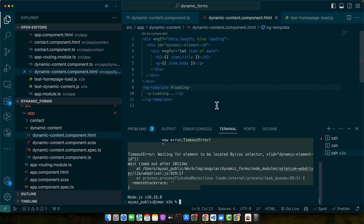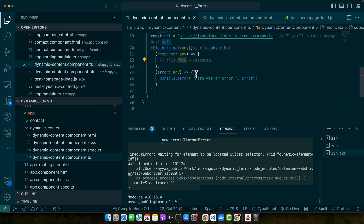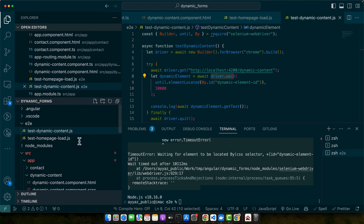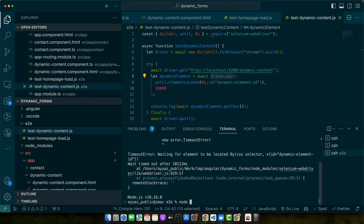We are using driver.wait() to delay actions until the dynamic content is fully loaded and located by its id. Next, forms are a cornerstone of user interaction. We will automate the process of filling out a form and submitting it. We already have a form on the contact route, so let's create another file: test-form-submission.js.